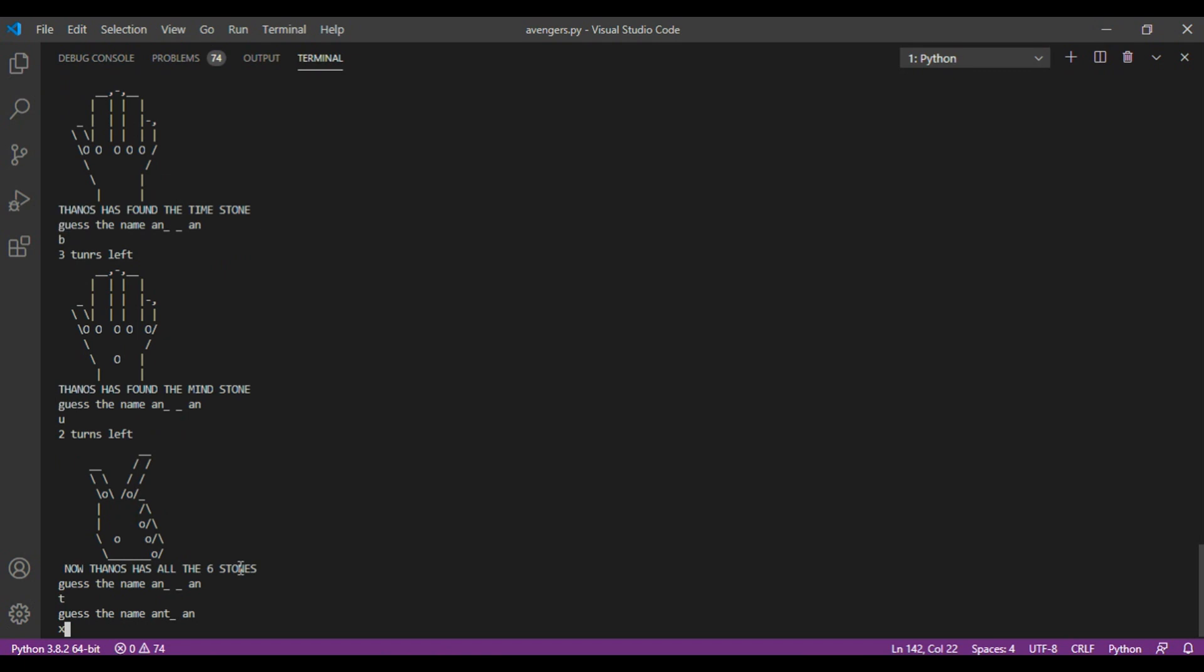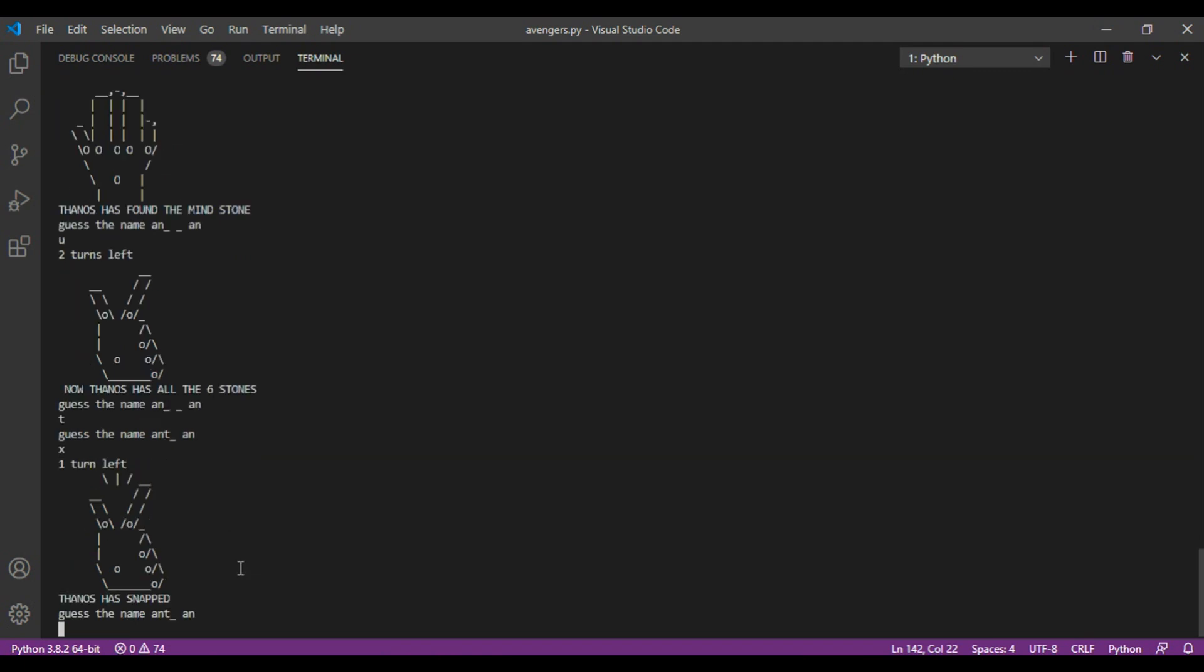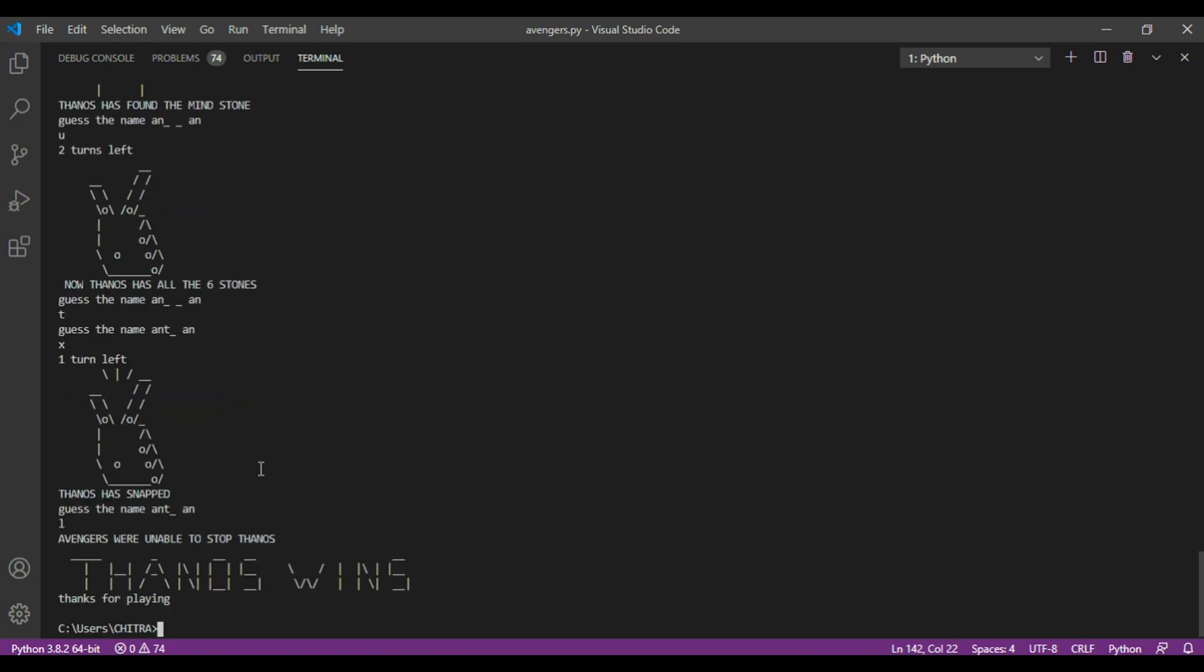Let's do X. So now he has already snapped. And we will enter invalid character. Oh sorry, the wrong letter. So now you can see, Avengers were unable to stop Thanos. And Thanos wins.